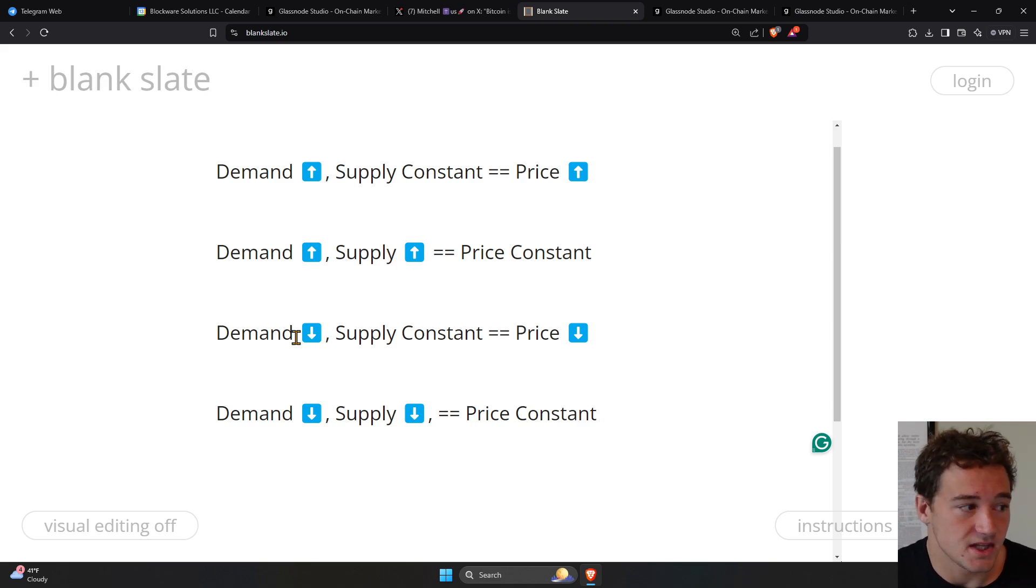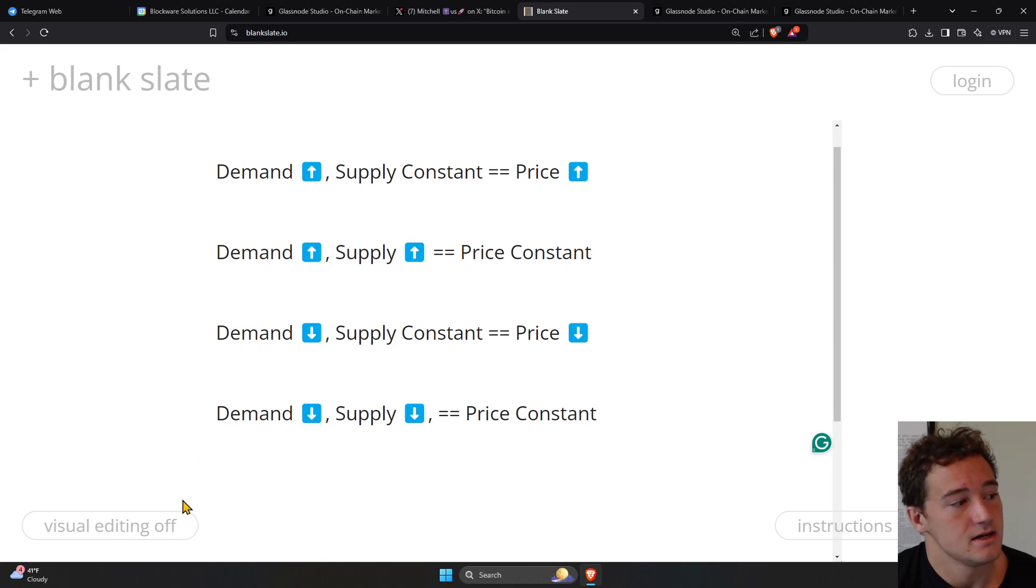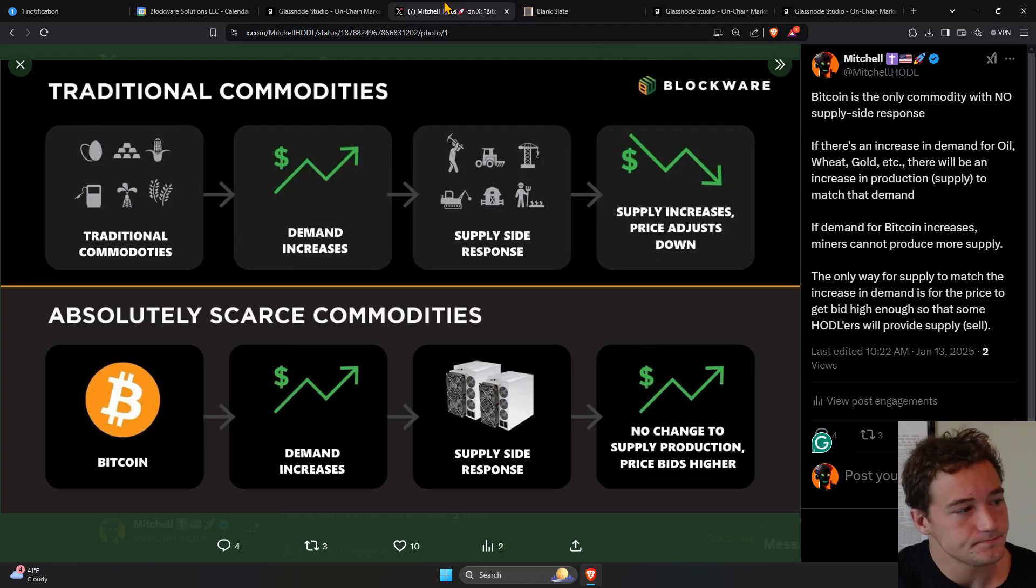If demand goes down and supply stays constant, price has to go down. If demand goes down and supply goes down, the price can stay constant.